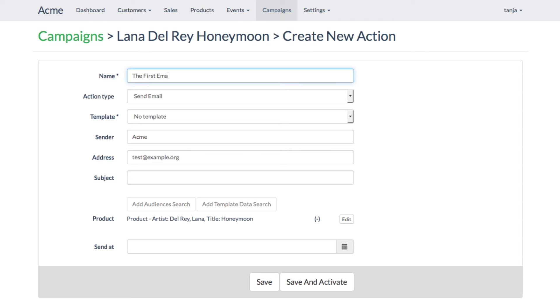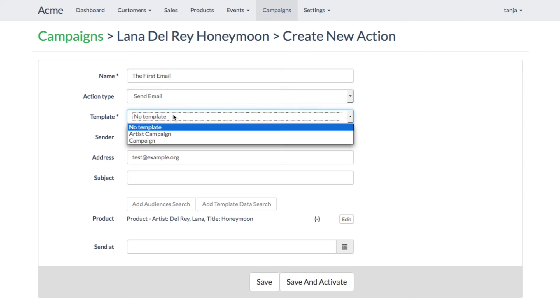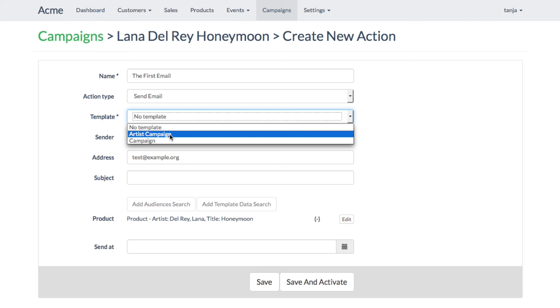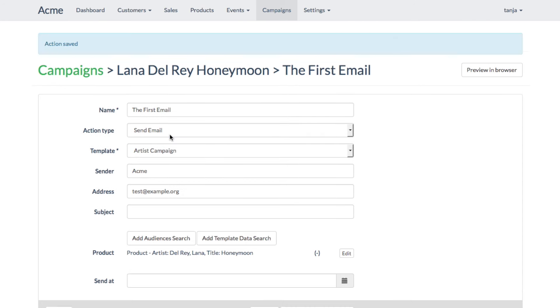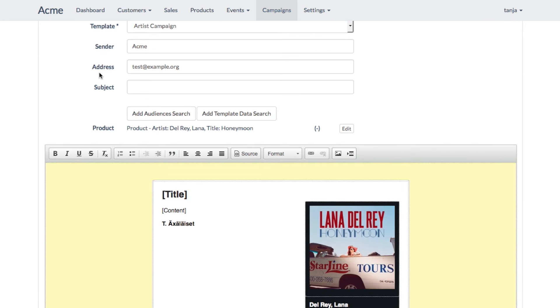This case is an email message. A campaign's action could, for example, be SMS messages, banners, or different kinds of targeted notifications.